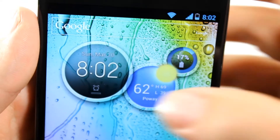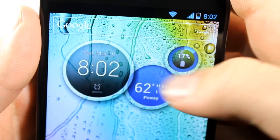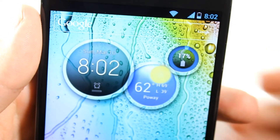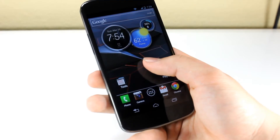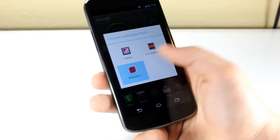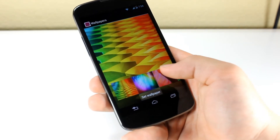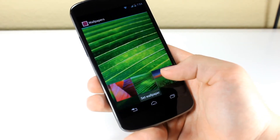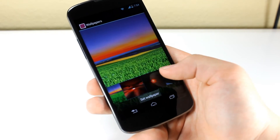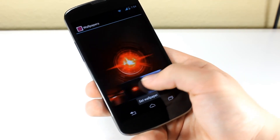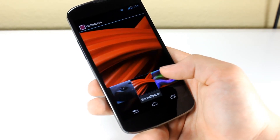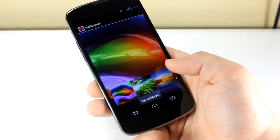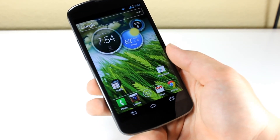My favorite part so far about Moto Blur is definitely the little clock widget. It's pretty awesome — you can just swipe them around, and there's even some animations. Another thing about Moto Blur that I found really cool is that they have really awesome wallpapers included. You can just scroll through all of them and you can see that all of them are really high resolution. If you just apply any of them, your phone will look just awesome.